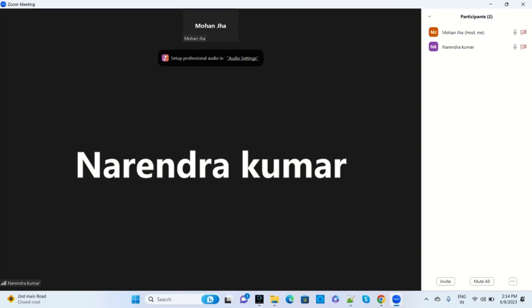Can you see my screen? Yes, I can see it. Just open your notepad.